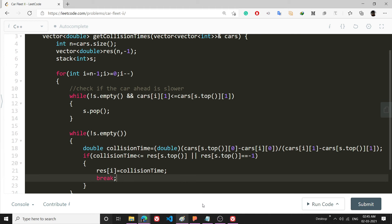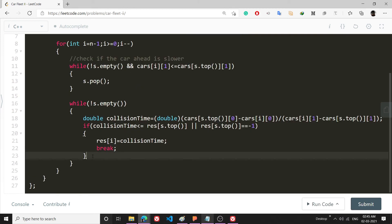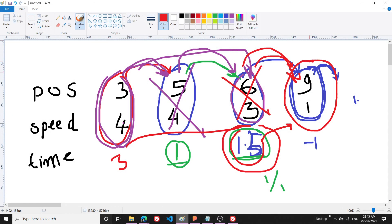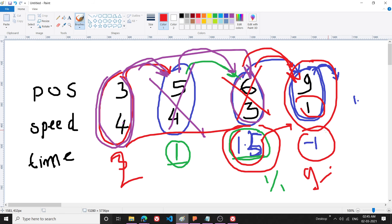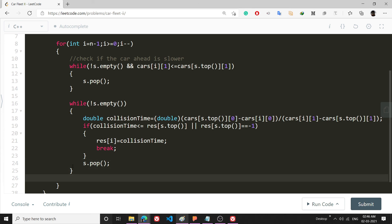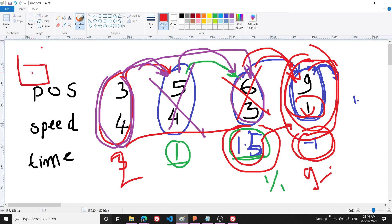If neither condition holds — meaning the car ahead will merge with another car before I reach it — I pop it and continue the while loop. Eventually I find a car I truly collide with (as in the example where the result was 2 seconds and the car ahead had result minus one). In the end, I push the current index onto the stack: `s.push(i)`.